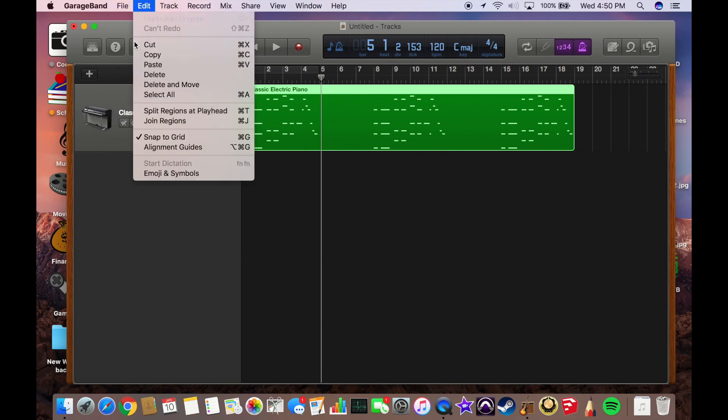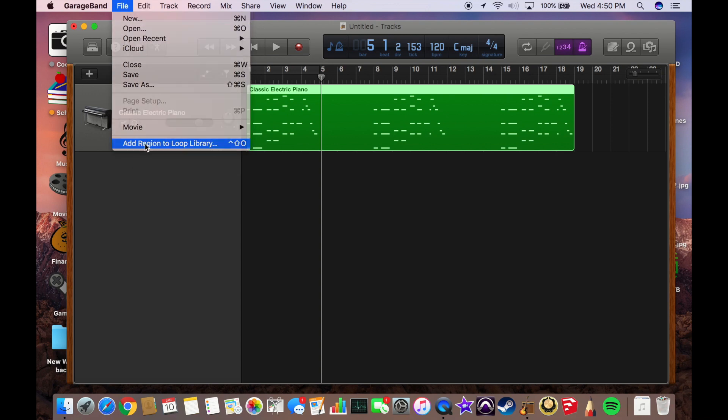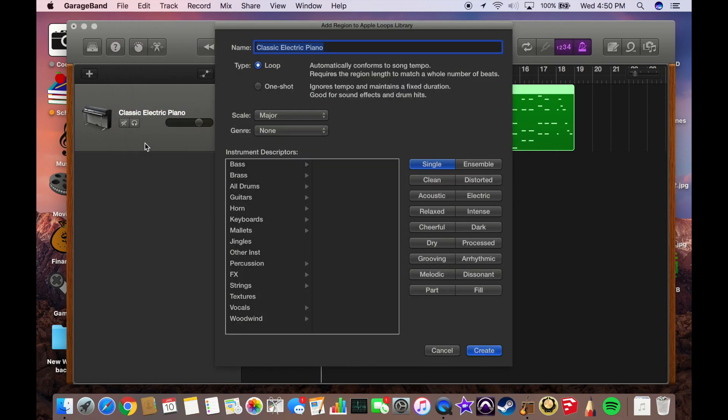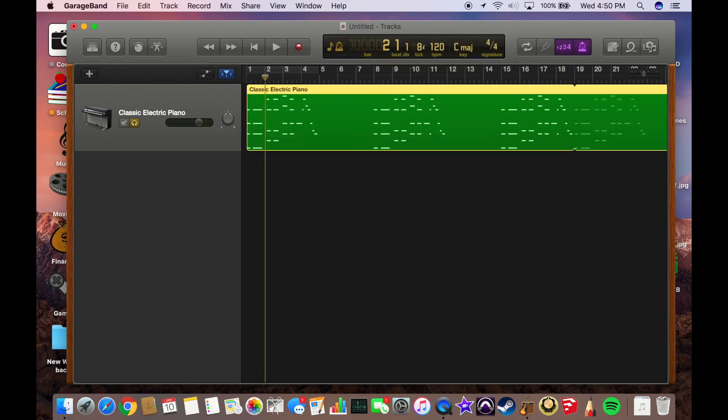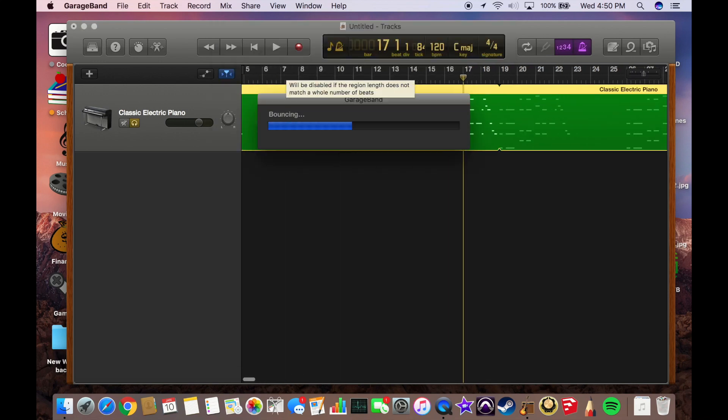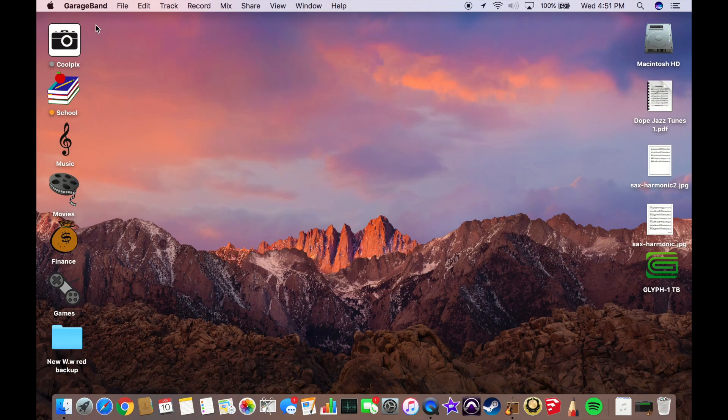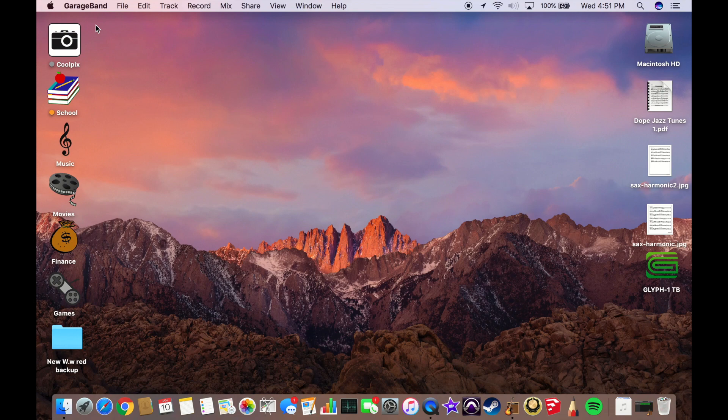Now that that's together, we're going to head over to add region to loop library. We're going to make sure that we're recording it as a loop. Then you can title this whatever you want. We can call this MIDI example one and then create the loop.